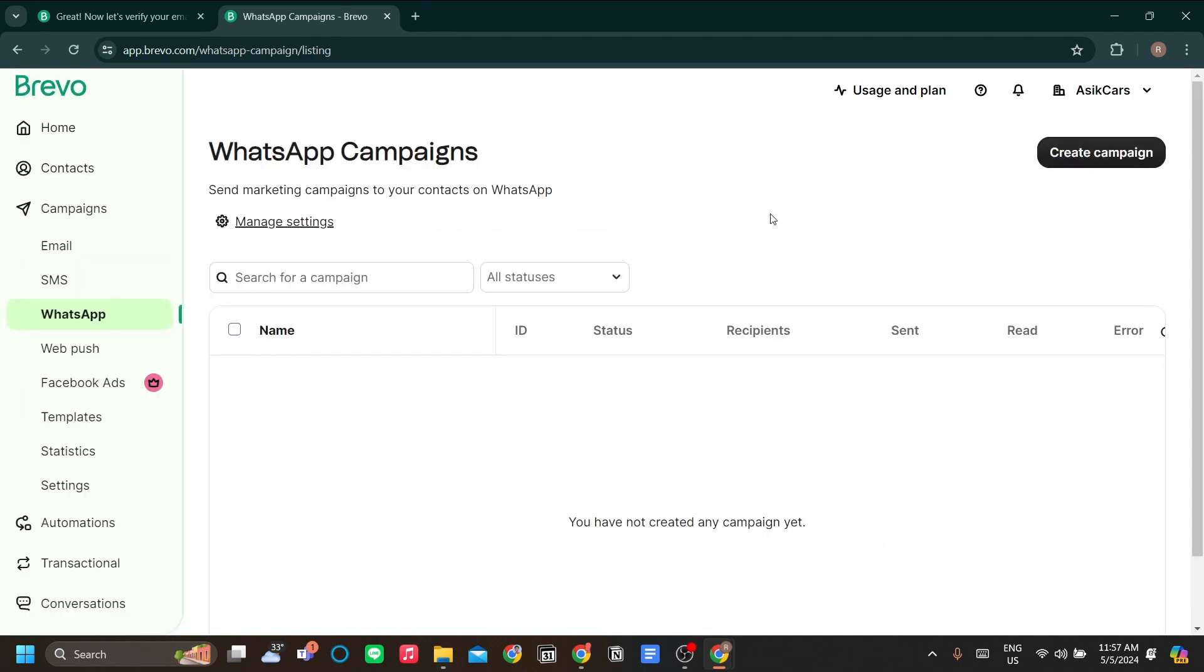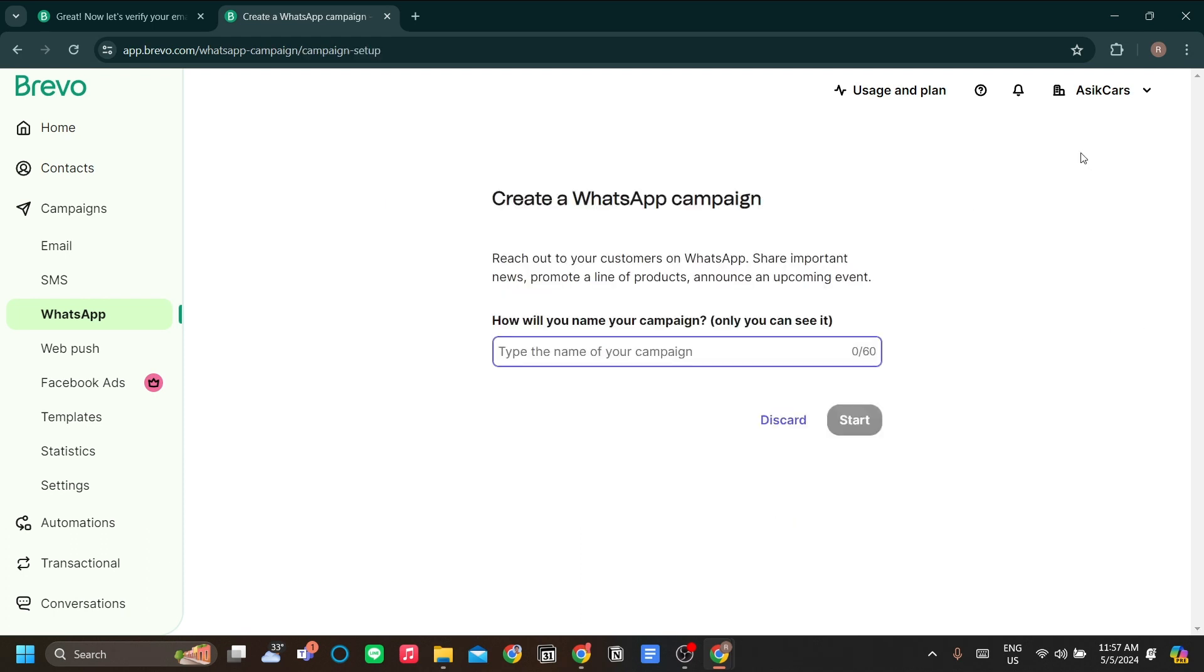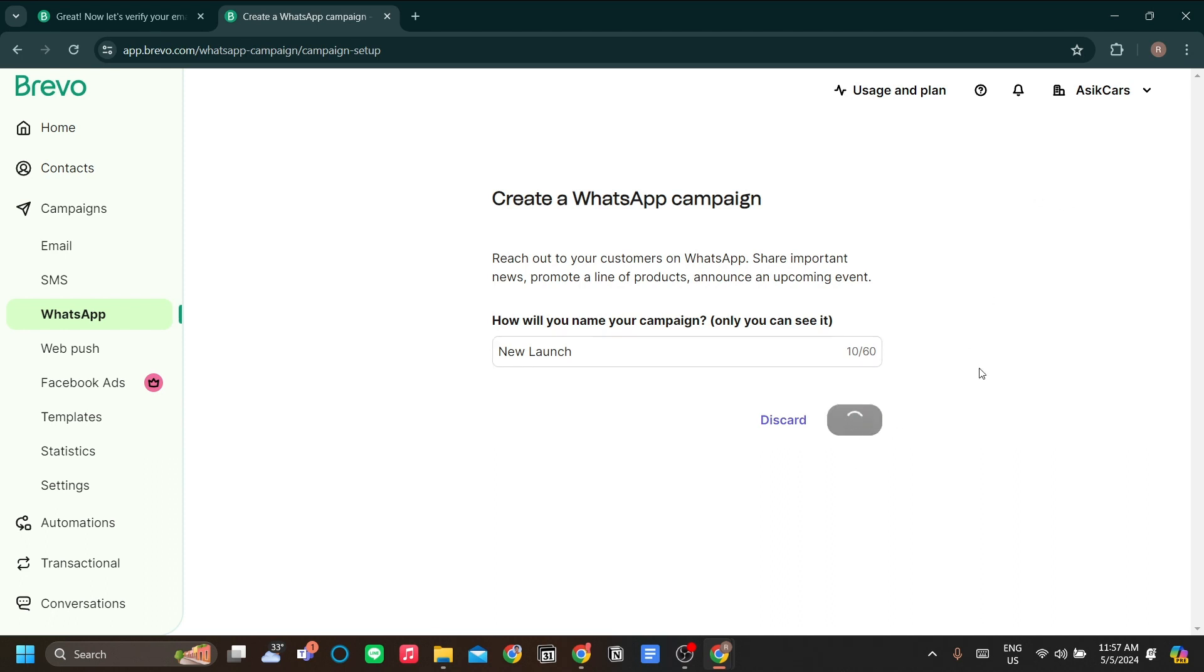Now we're in the dashboard. Let's start creating our campaign. To do that, just click create campaign and let's name this campaign as new launch. Let's say you're launching a product and you want to market it through WhatsApp. Click start.